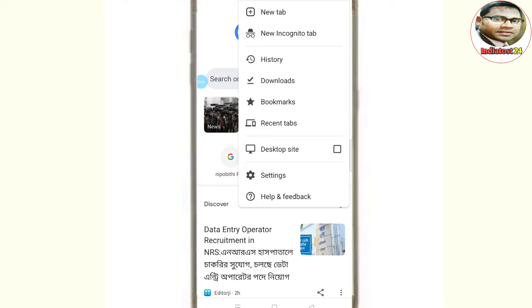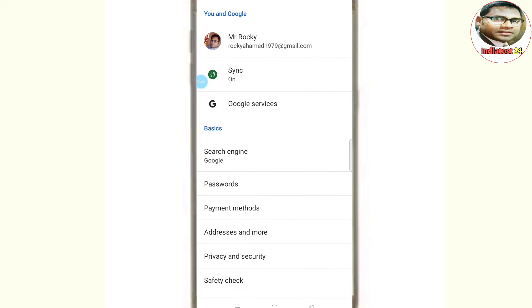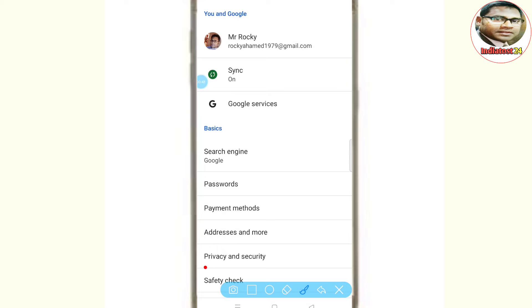If you want to click on the settings, click on the privacy and security button.